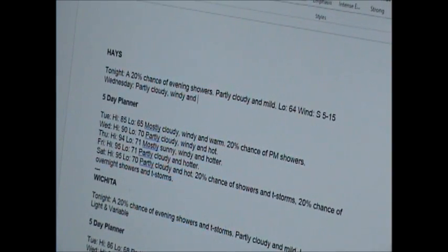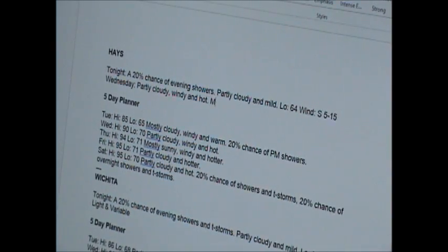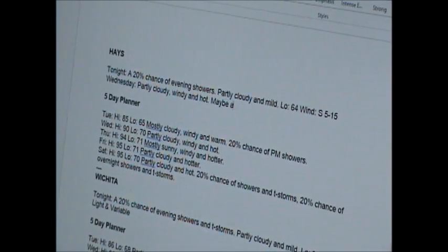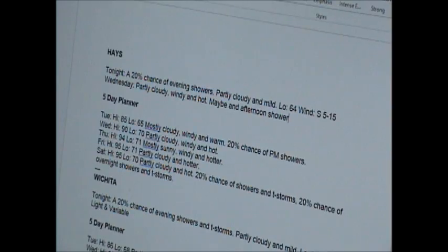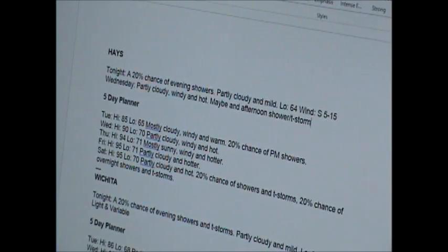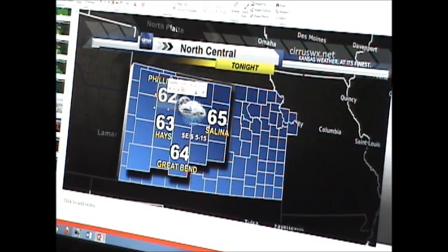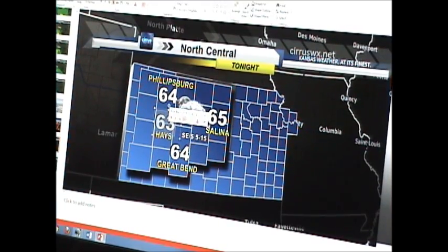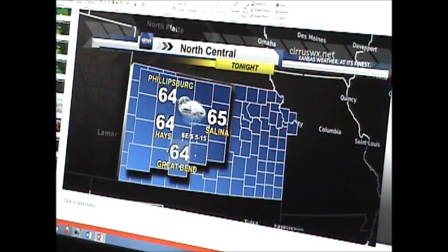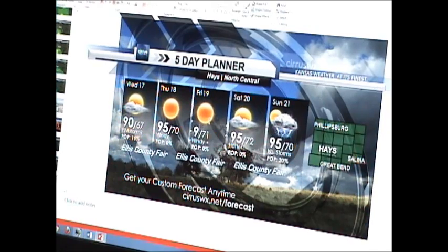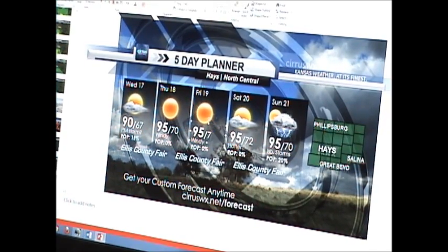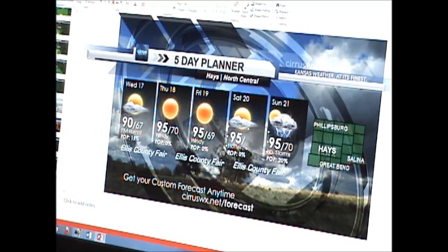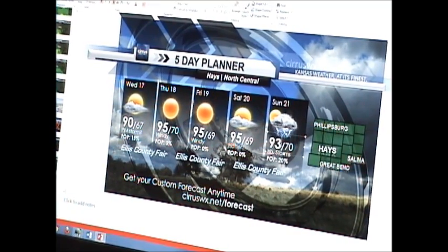After we've written out our forecast, it's time to get them onto the computer. After that we'll get them into graphics for our website, Facebook page, and for our forecast videos. We'll do this for each forecast zone and then our statewide planner.